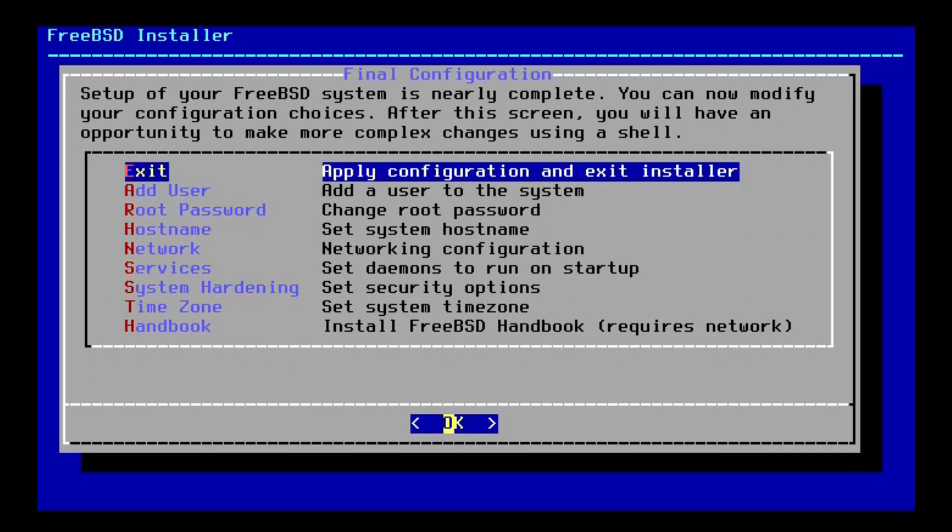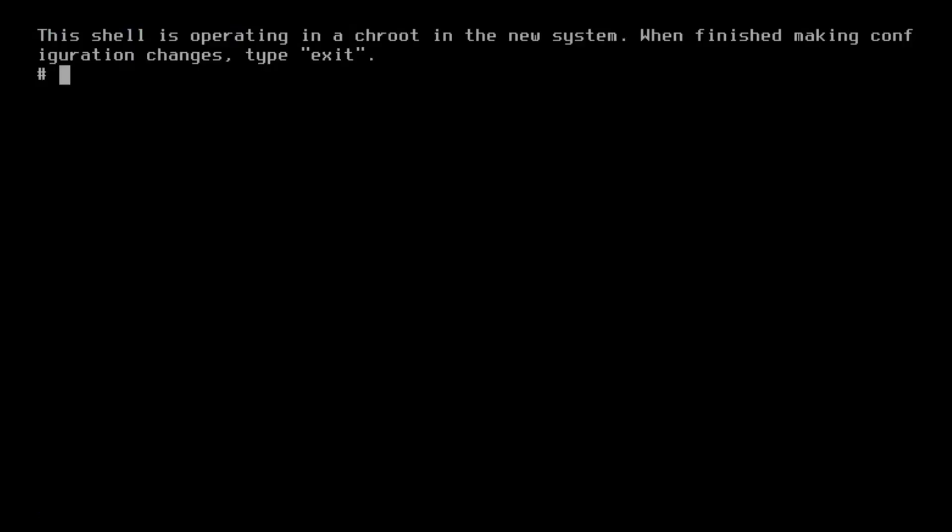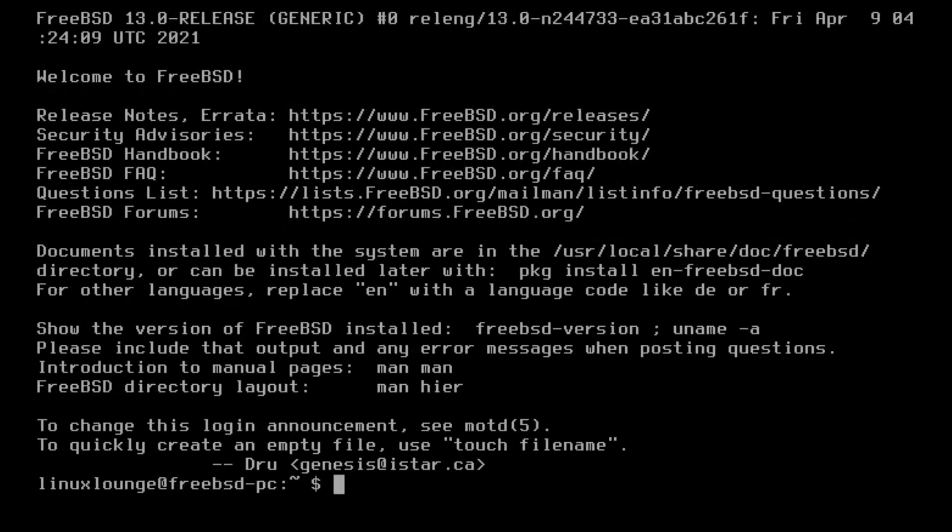And once we've done that, I'm going to reboot into my install of FreeBSD. And there we go. I've installed the handbook. So now we're going to reboot into the finished FreeBSD install. So now if we go ahead and reboot, it should reboot the virtual machine. And there we go. Here we are in my finished install of FreeBSD.